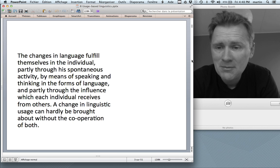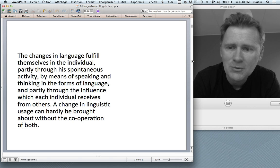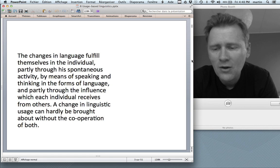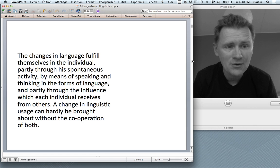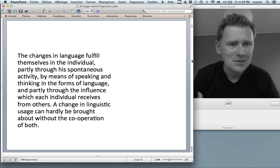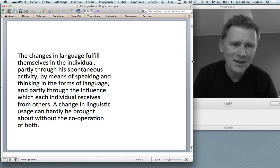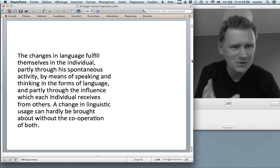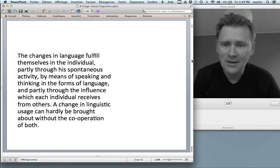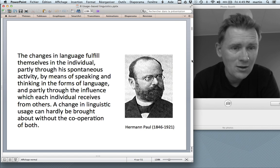The changes in language fulfill themselves in the individual partly through spontaneous activity by means of speaking and thinking in the forms of language, and partly through the influence which each individual receives from others. A change in linguistic usage can hardly be brought about without the cooperation of both. This quote brings together the ideas of language use, knowledge of language, and language change, and shows how the three are interrelated.